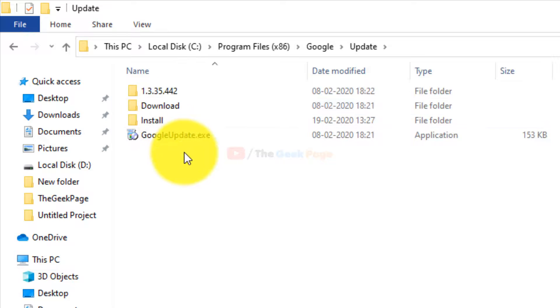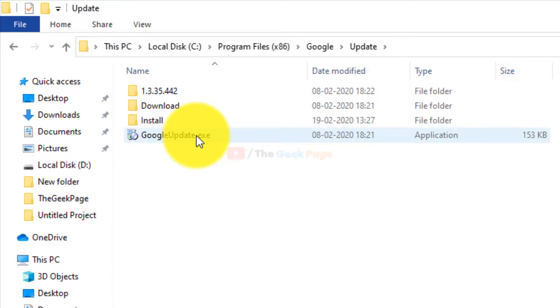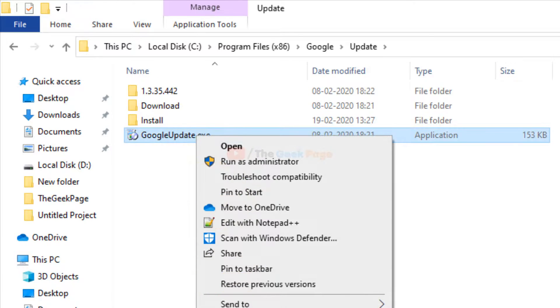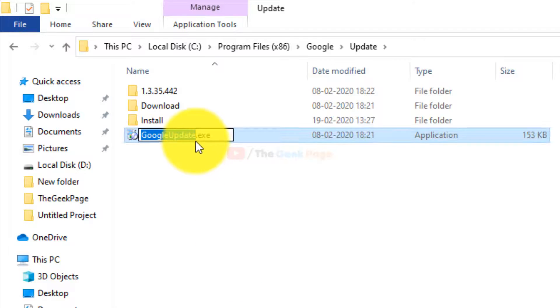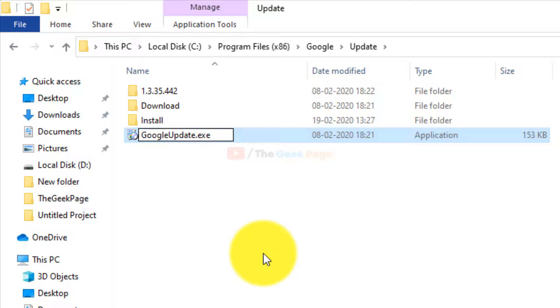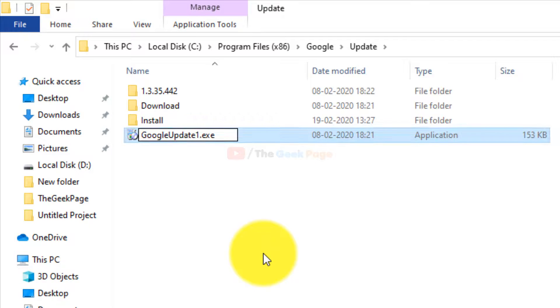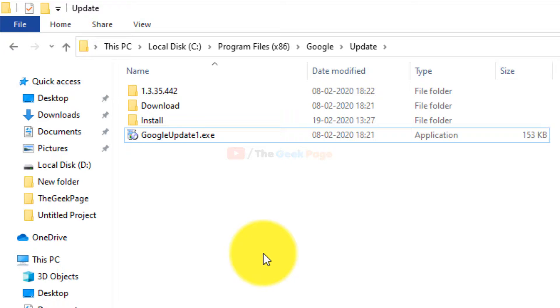Now you'll find a GoogleUpdate.exe file here. What you have to do is to just rename this file to something else, you know, GoogleUpdate1, let's say.